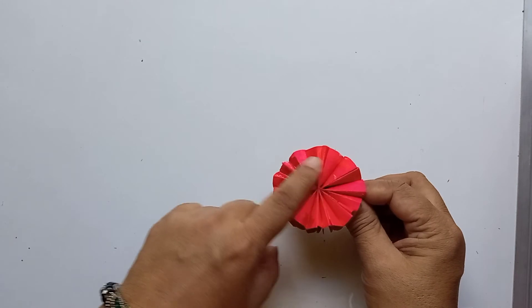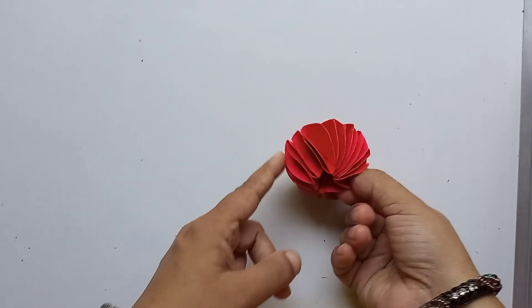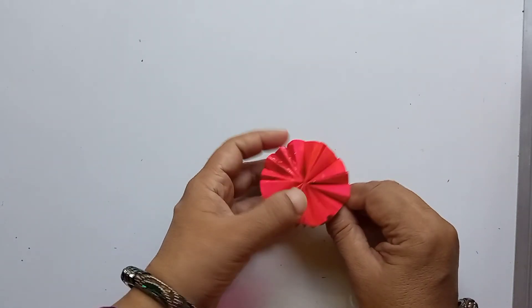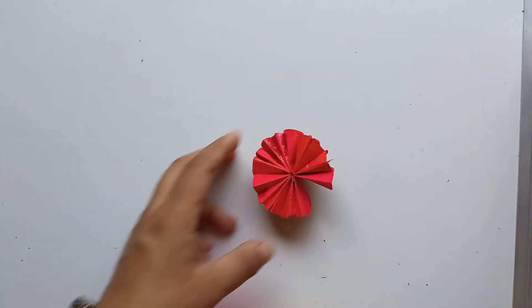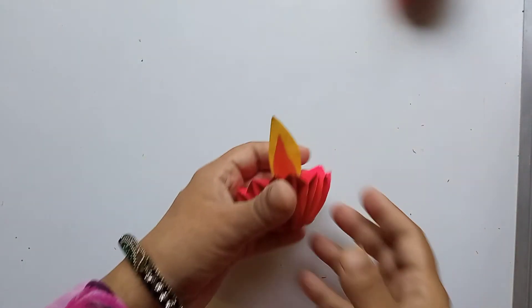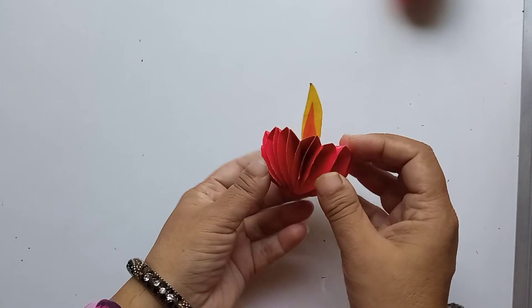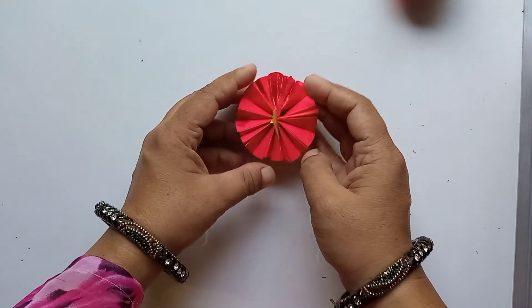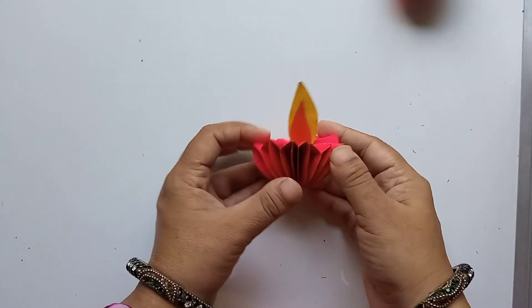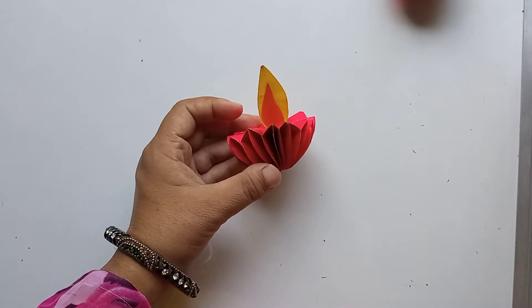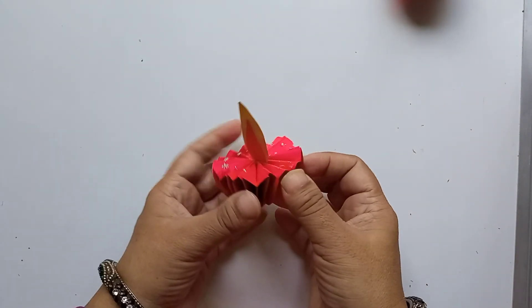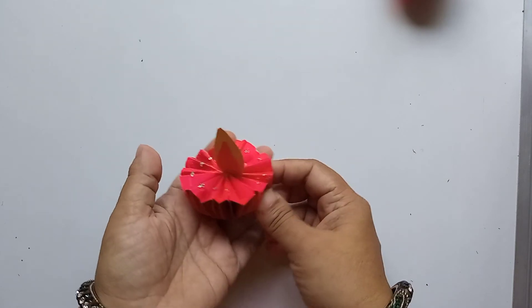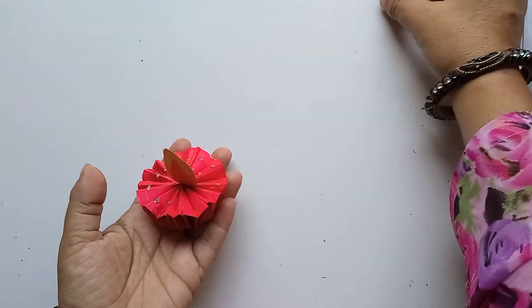So like this I have sticked the whole thing and now the lower diya is ready. The diya is ready and now you can put the flame in between. So the diya is ready. This is the diya, you can place it anywhere for decoration. And now I will put a little bit of glitter on it. So I have put the glitter and I have decorated it.